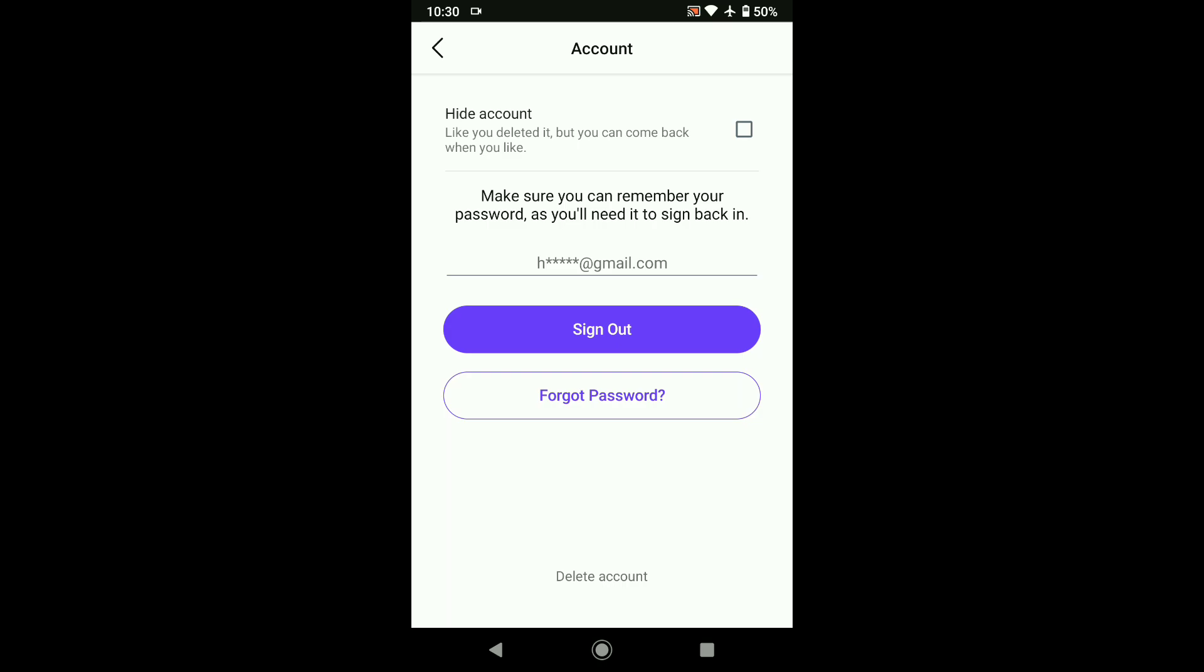If you want to take a break from your Bedou account and hide it, you have the option to do it here. To hide your Bedou profile, just tap on this checkbox. And that's how you can hide your Bedou profile on the Bedou dating app.